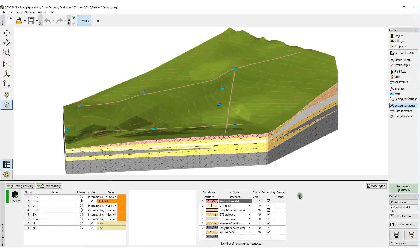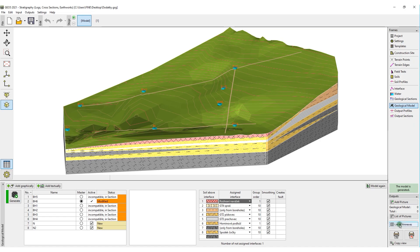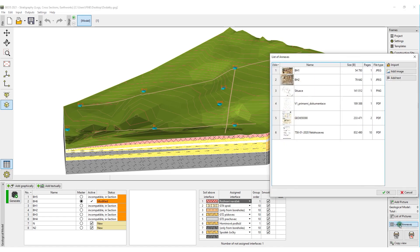The list of annexes can also be accessed from the main program window. Here, we can add other data that are related to the project.